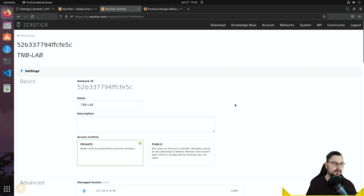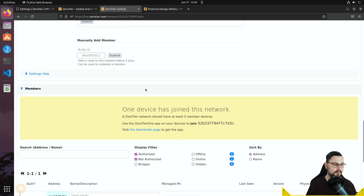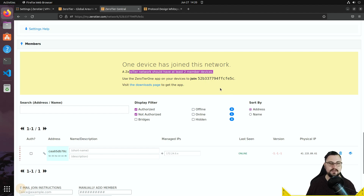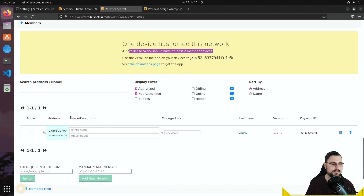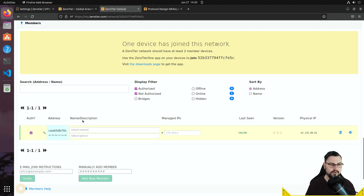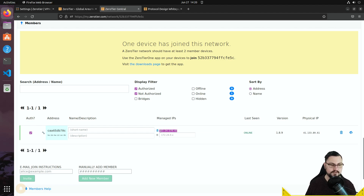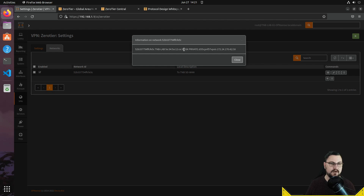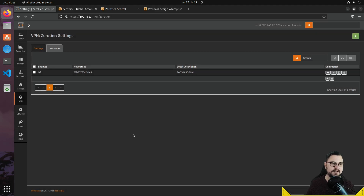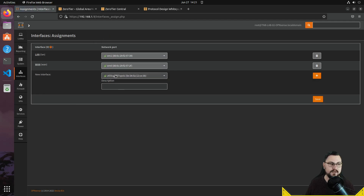That error appears because I set access control to private. Scrolling down in ZeroTier Central, I can see one device has joined. The OPNsense firewall shows with dashed red lines indicating it hasn't been authorized. I click to authorize it — it goes online, shows its IP, and gets an address automatically. That IP is now the OPNsense firewall's ZeroTier address. Back in OPNsense, I can see the status is now 'OK: private' with the assigned IP and subnet.